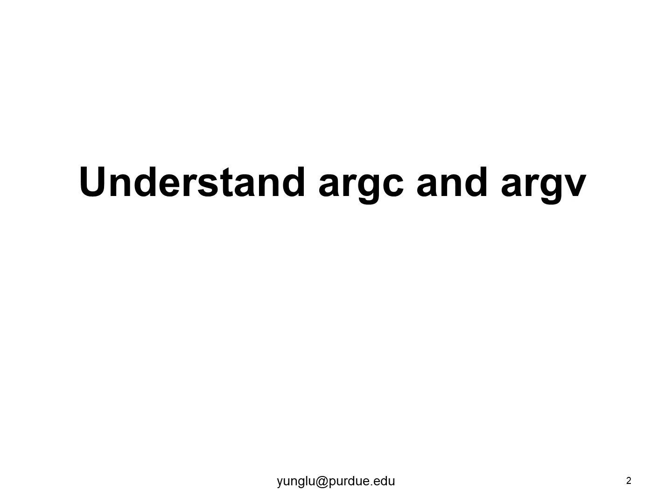In the program, the MAIN function has two arguments, called ARGC and ARGV. This lecture explains what they are.